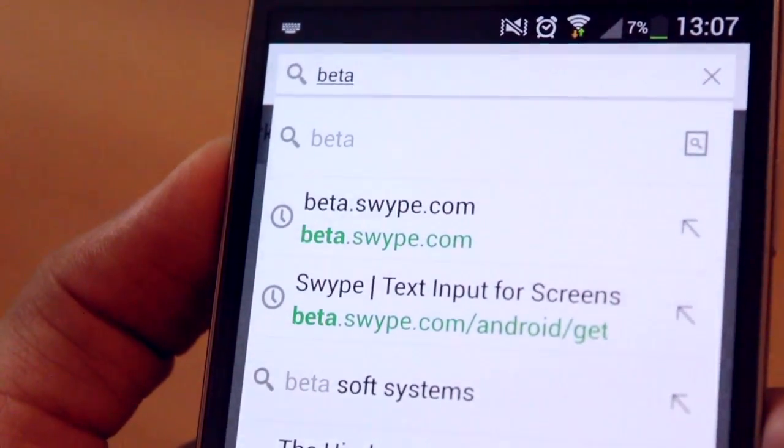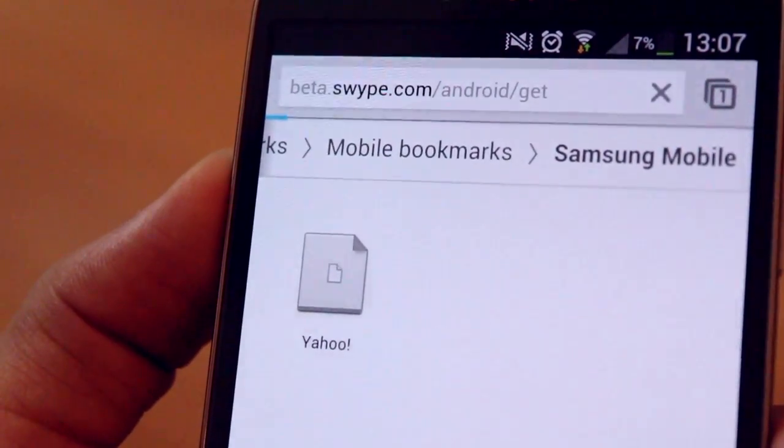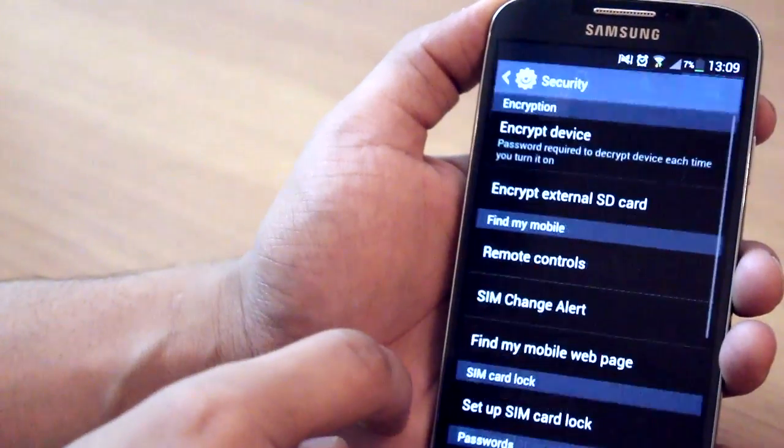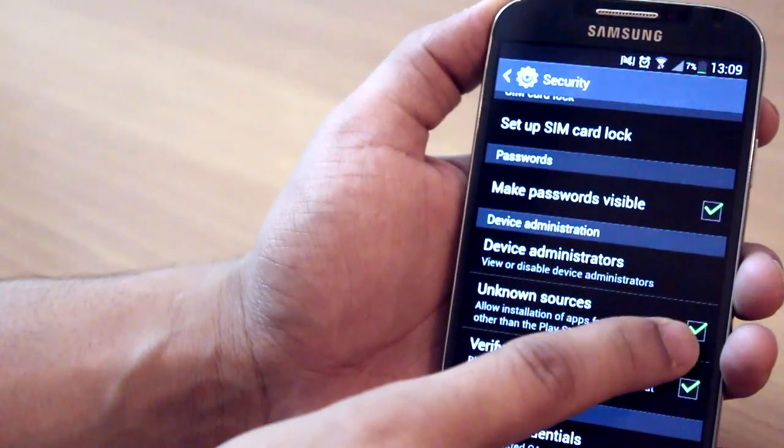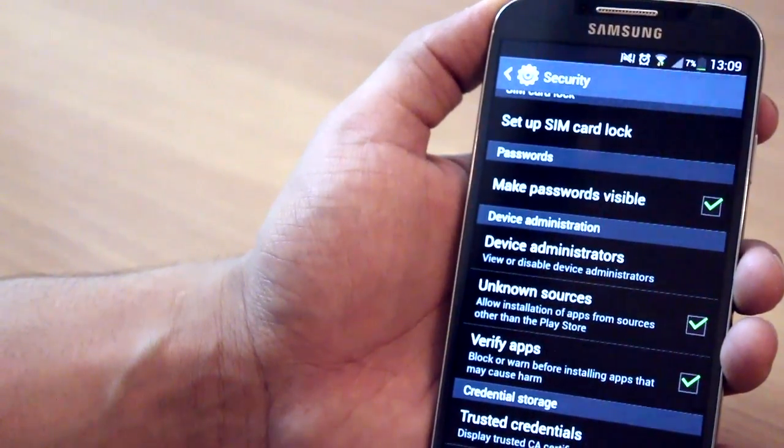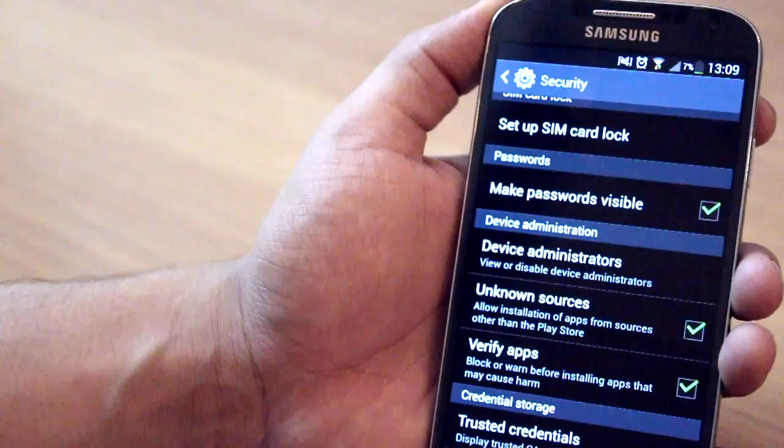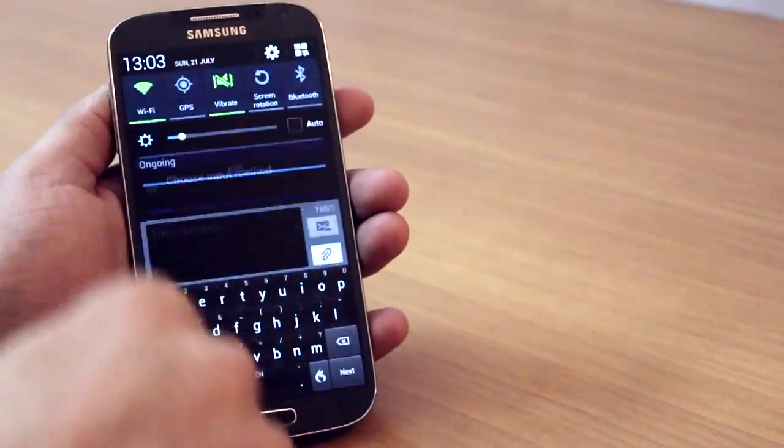So go hit this link: beta.swype.com/android/get. Now make sure that under your security settings you've got 'unknown sources' checked, so this way when the file downloads from the web you can install the keyboard.